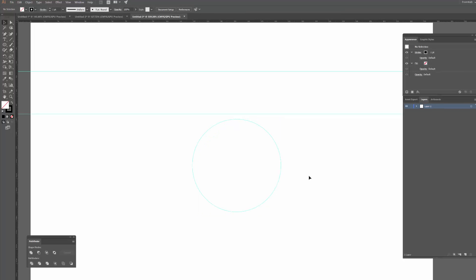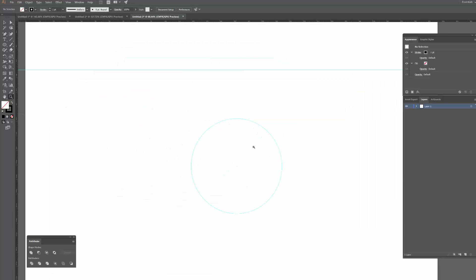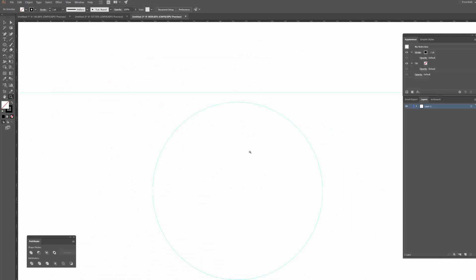And last but certainly not least, if you need to zoom in and out of your document, I recommend you just use a keyboard shortcut which is Z and you can just click and drag your mouse from left to right, left to zoom out, right to zoom in.